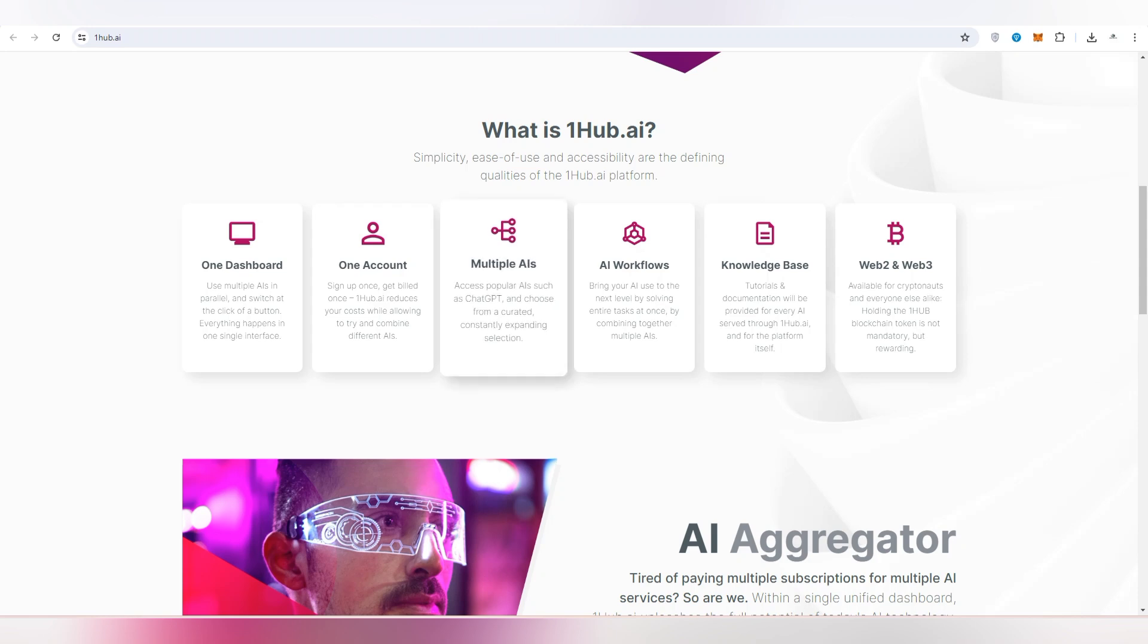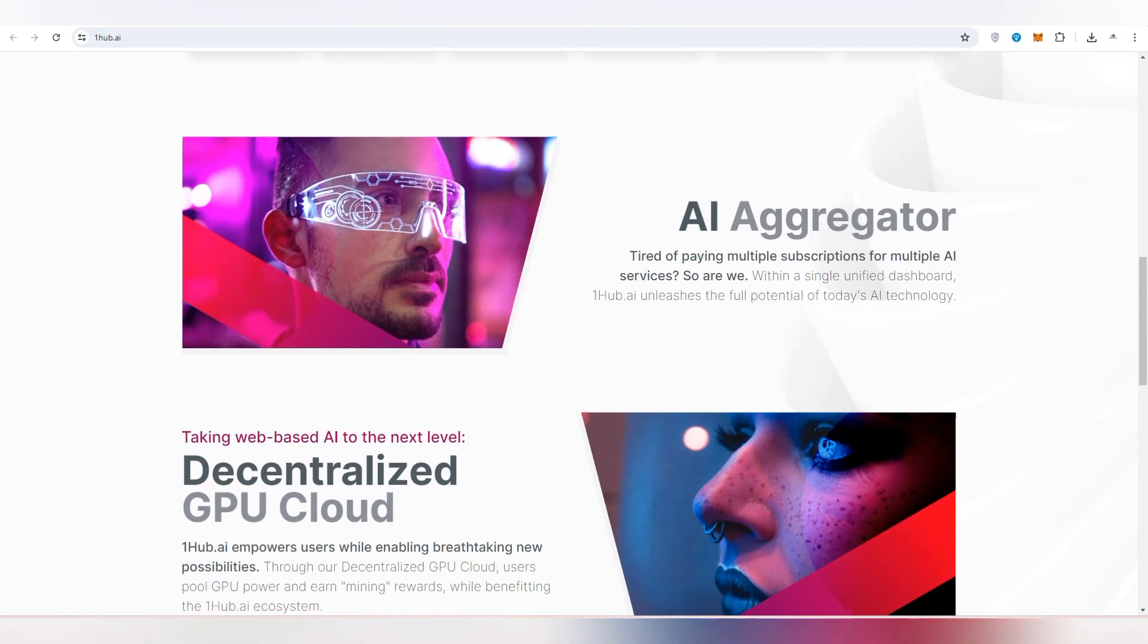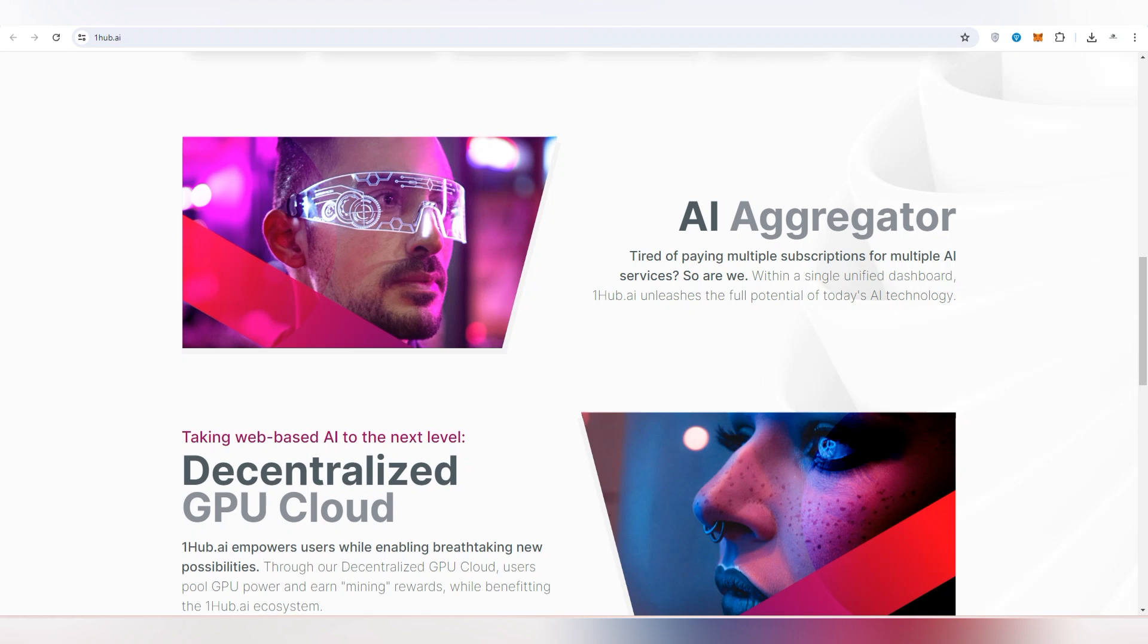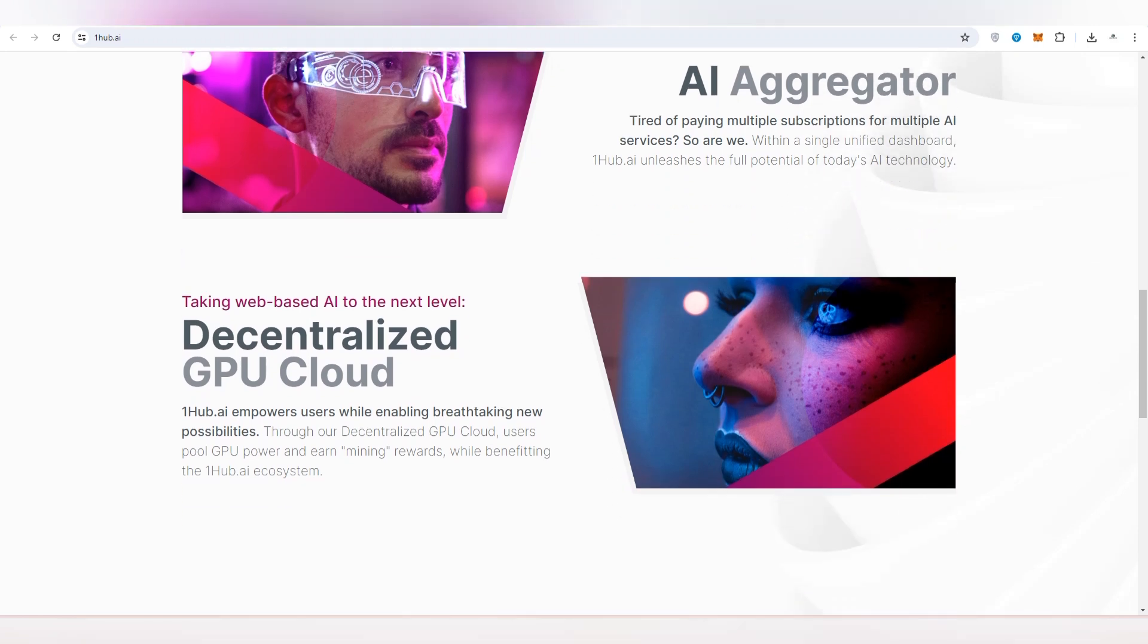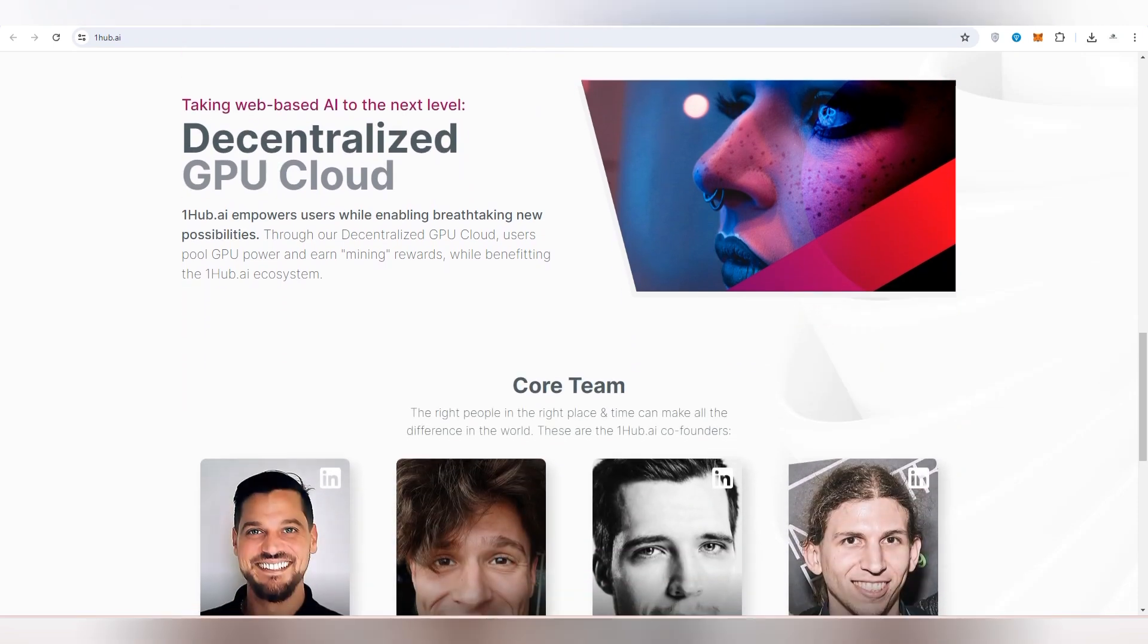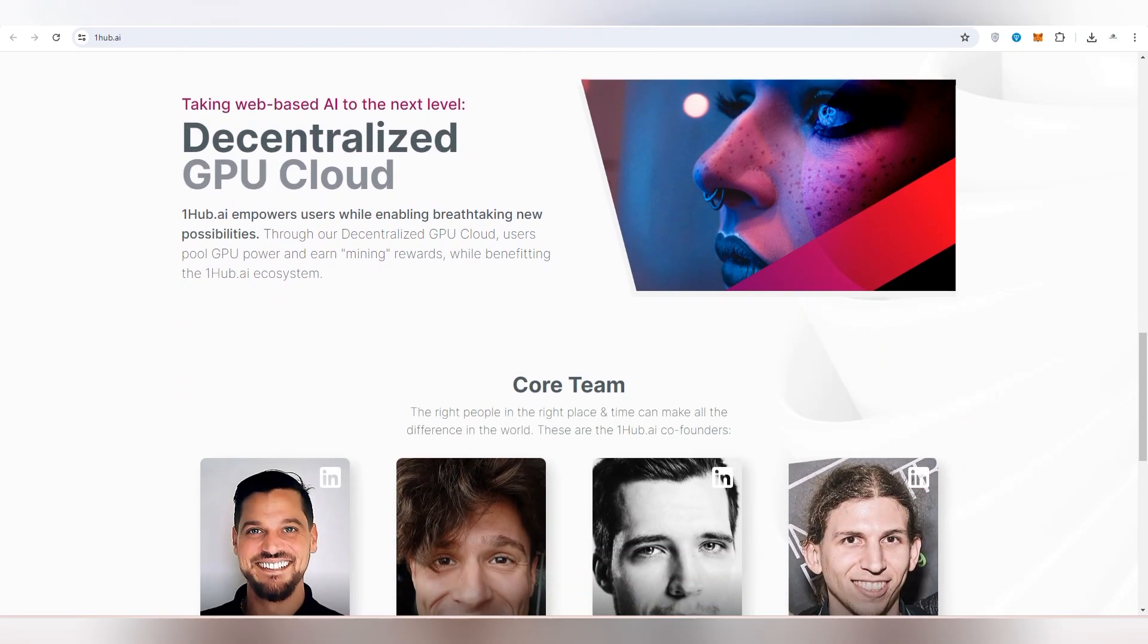There you can also get information about the AI aggregation. Are you tired of paying multiple subscriptions for multiple AI services? But here you are going to get multiple AIs in one single subscription. Here you are going to get a single unified dashboard. One Hub AI unleashes the full potential of today's AI technology, taking web-based AI to the next level. The team is working on it and you will also be a member who will get experience of these working AIs in a single platform.